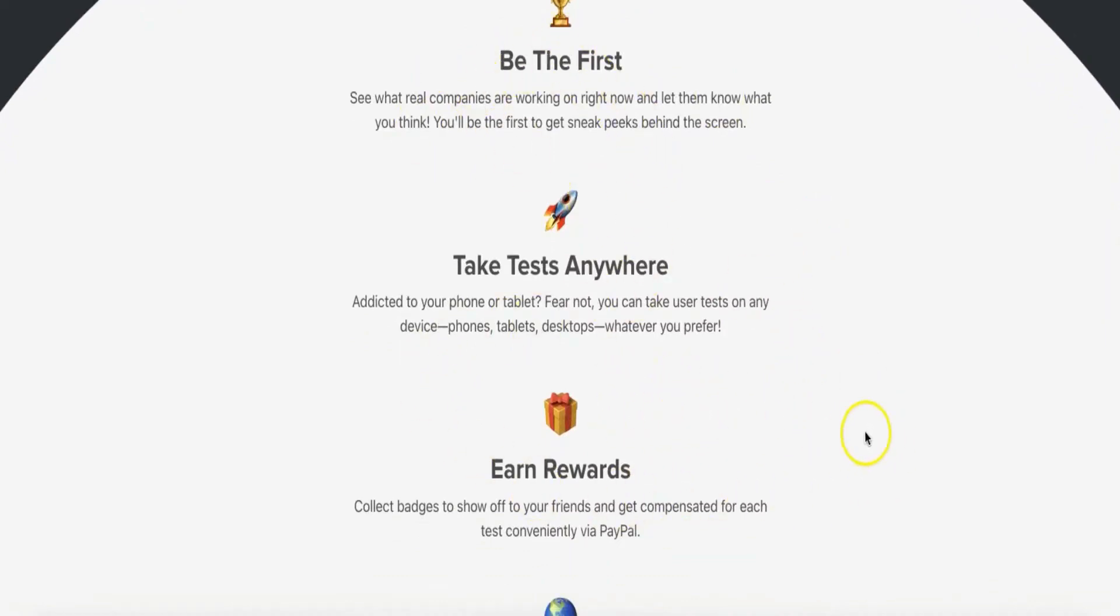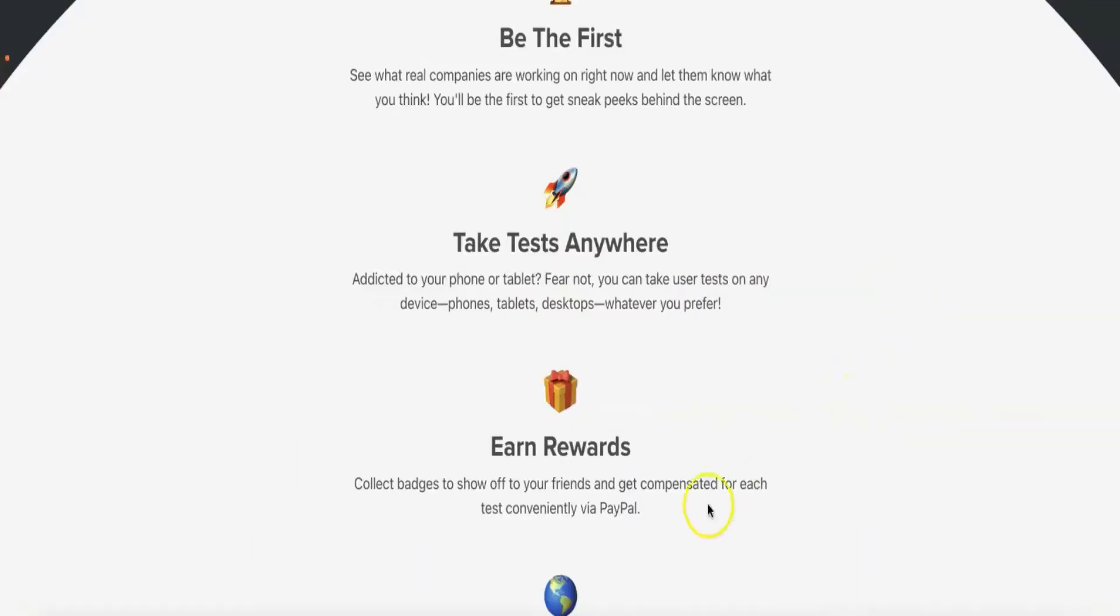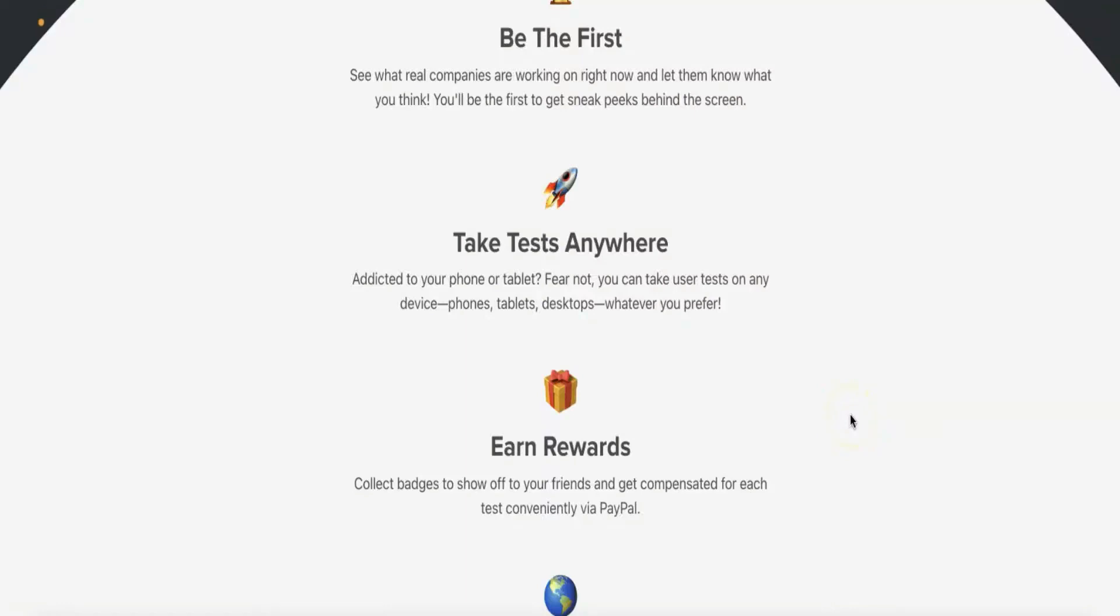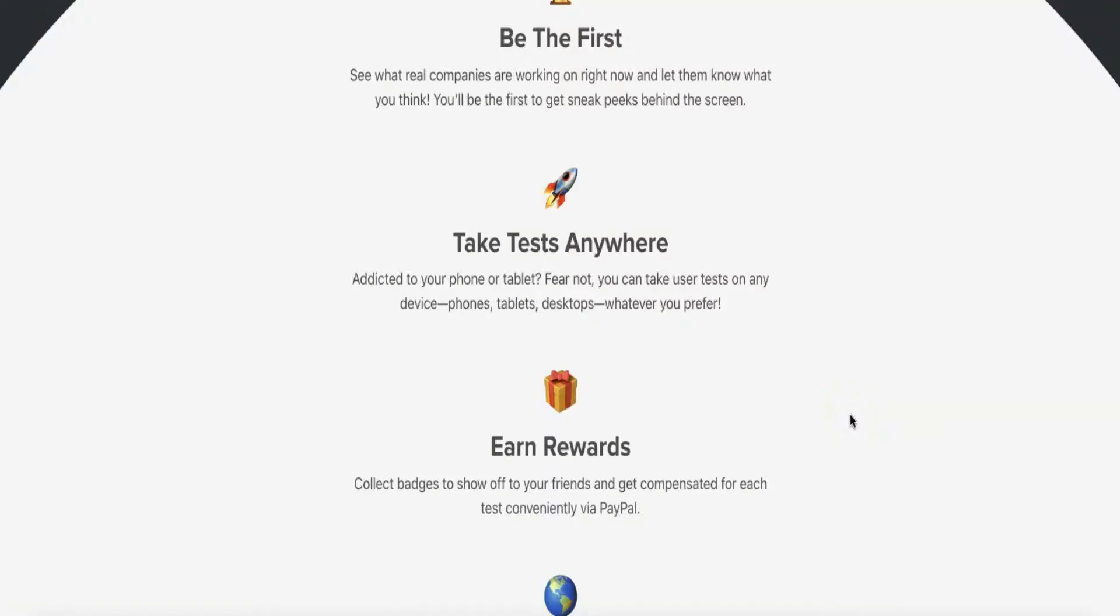Payout cycles happen once a month to the PayPal account of your choice. This means you do need a PayPal account to receive your money. You can create a free PayPal account by going to paypal.com, but if you already have one, you're all good.